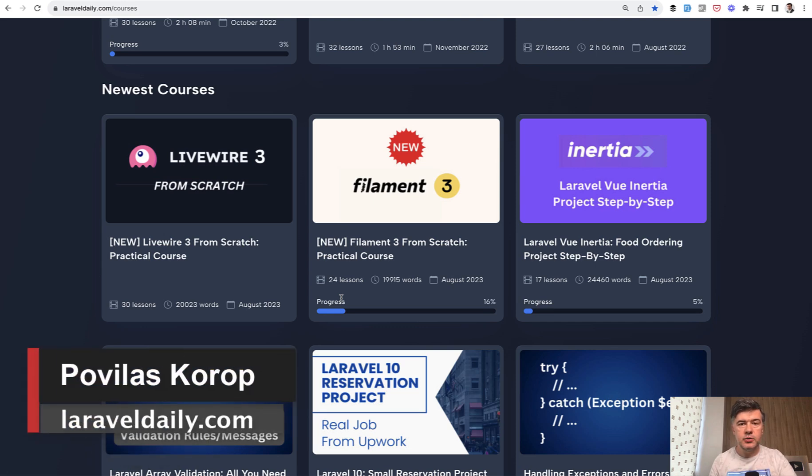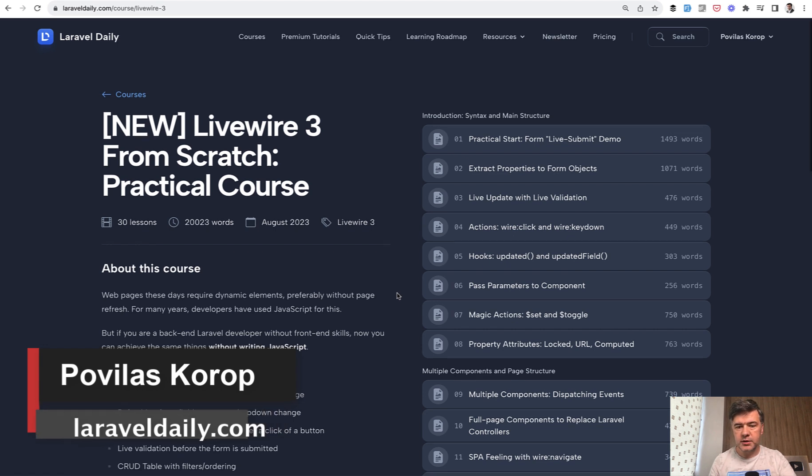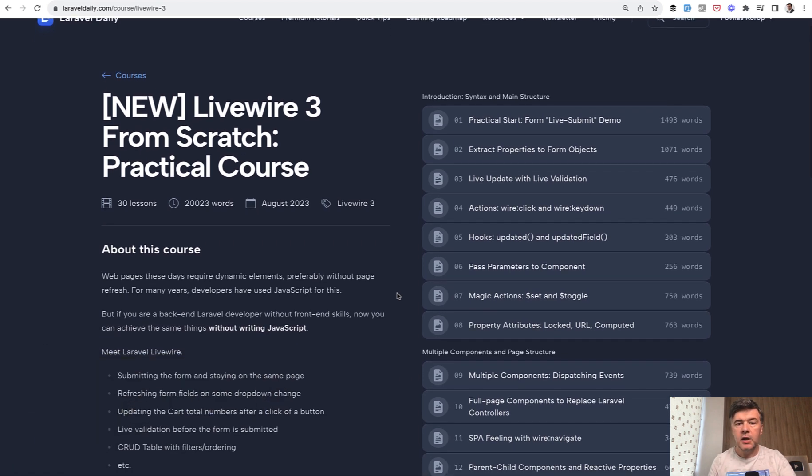Hello, guys. Today we continue exploring the new Livewire 3 from scratch based on my course, my recent course that I've launched this week.